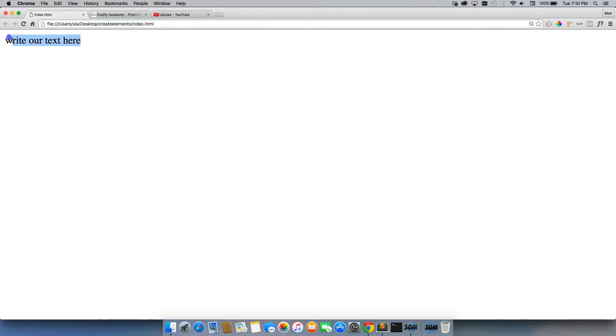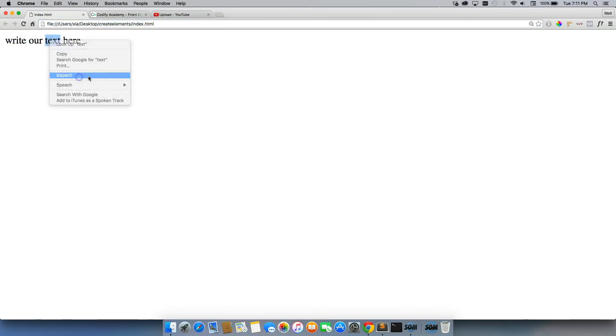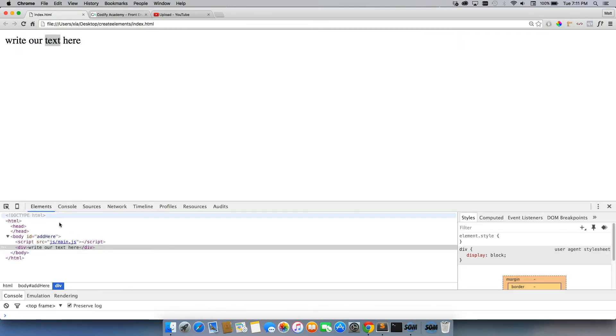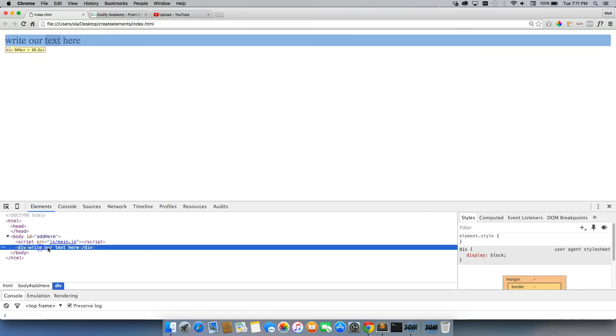Refresh and there it is: write our text here. I'll inspect the element. And there it is right inside of our div.